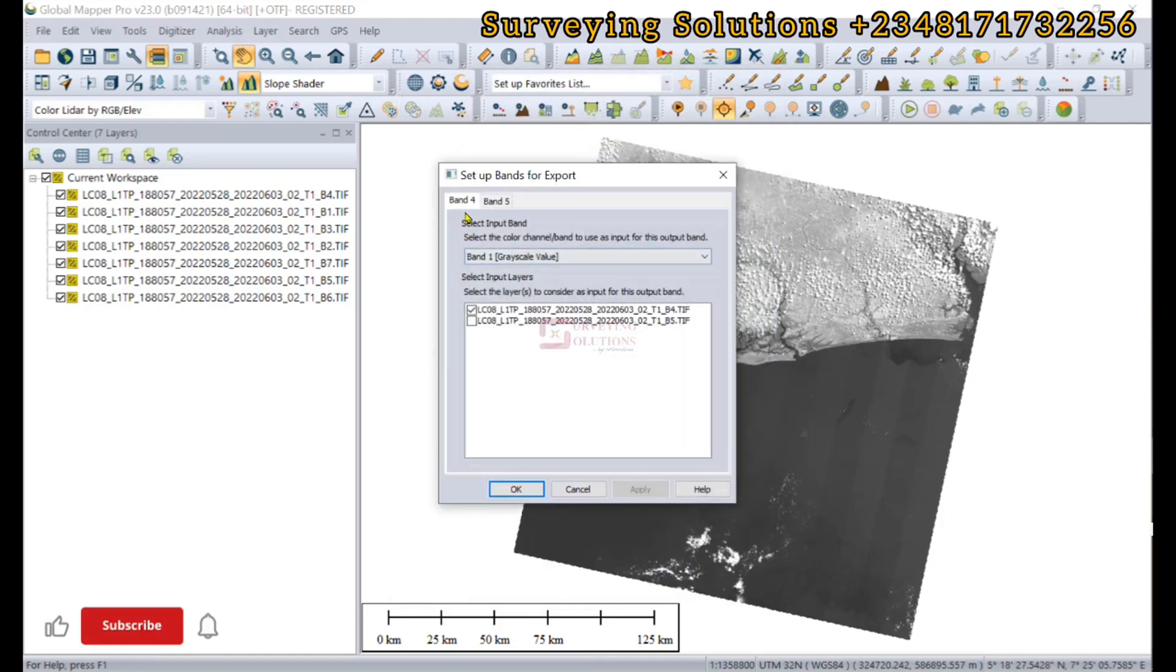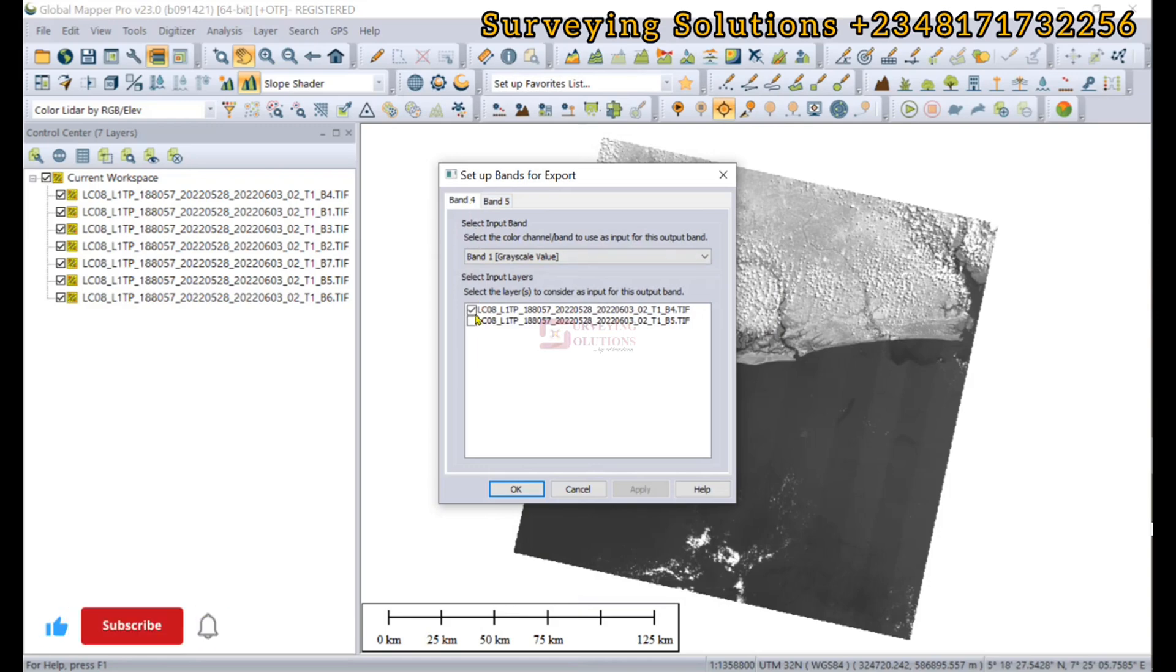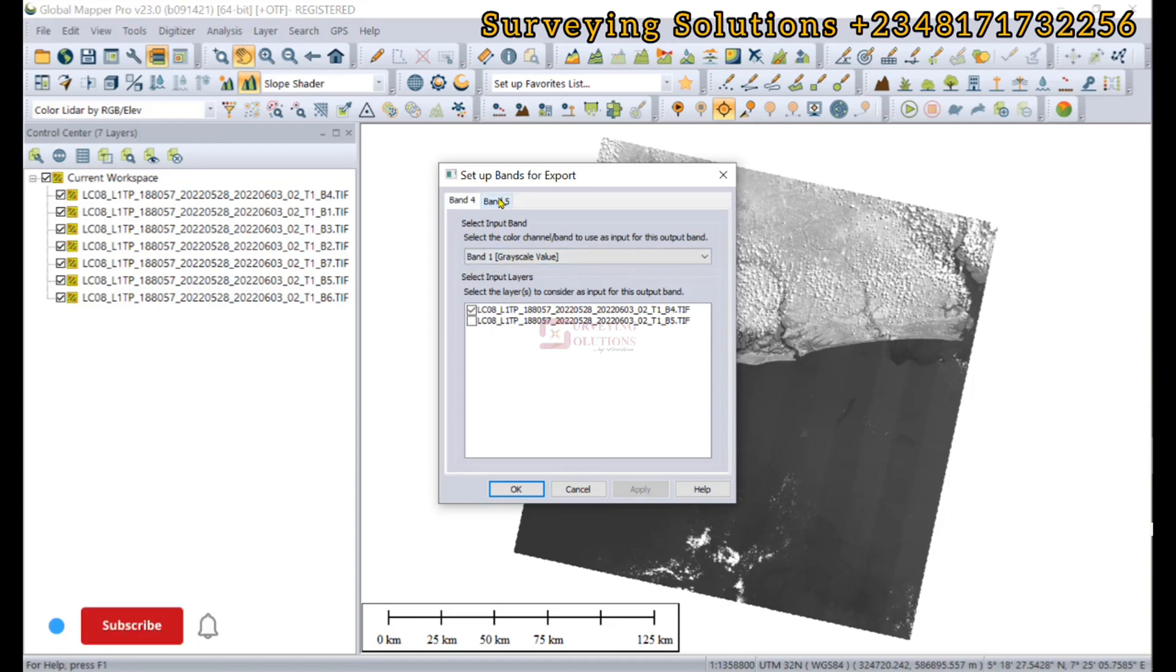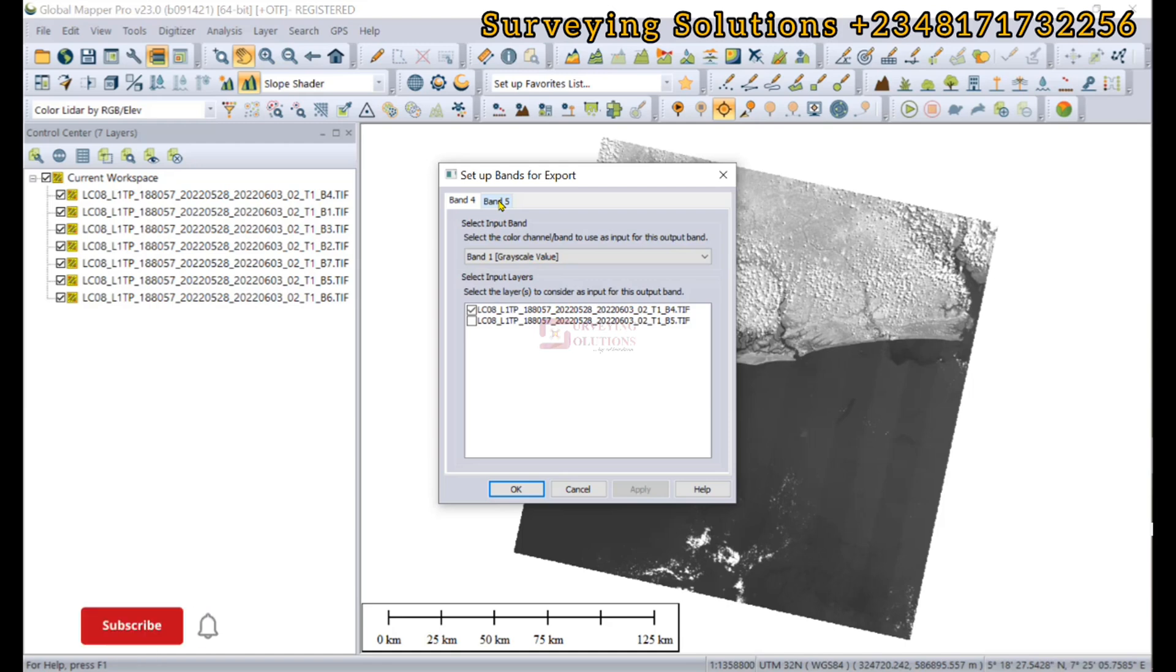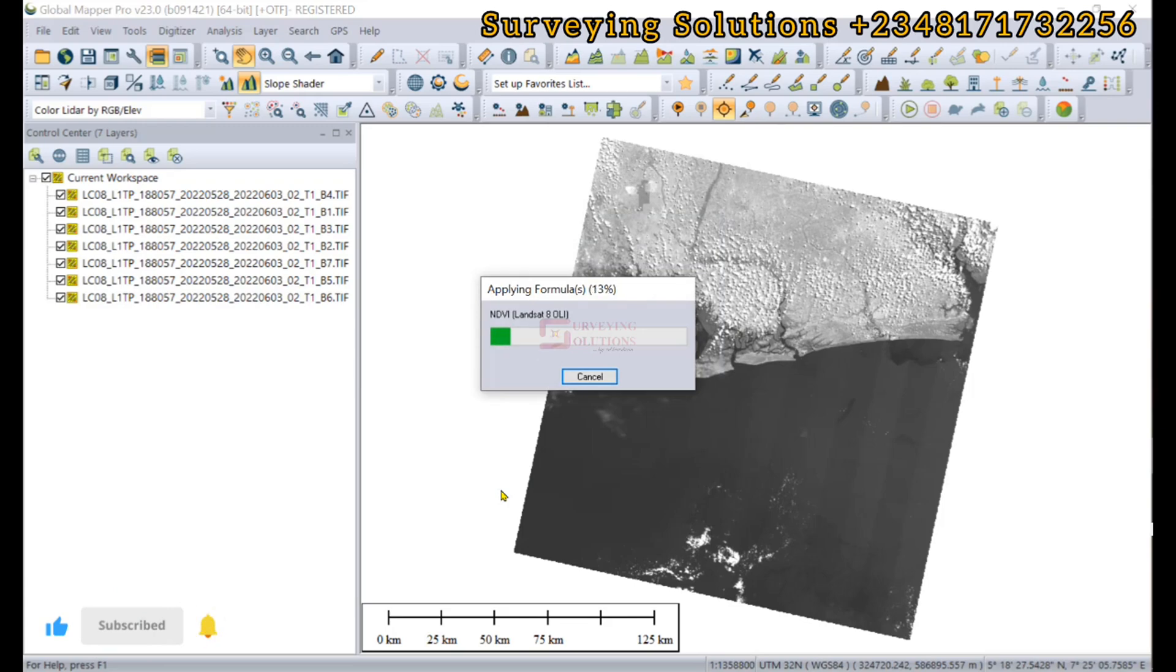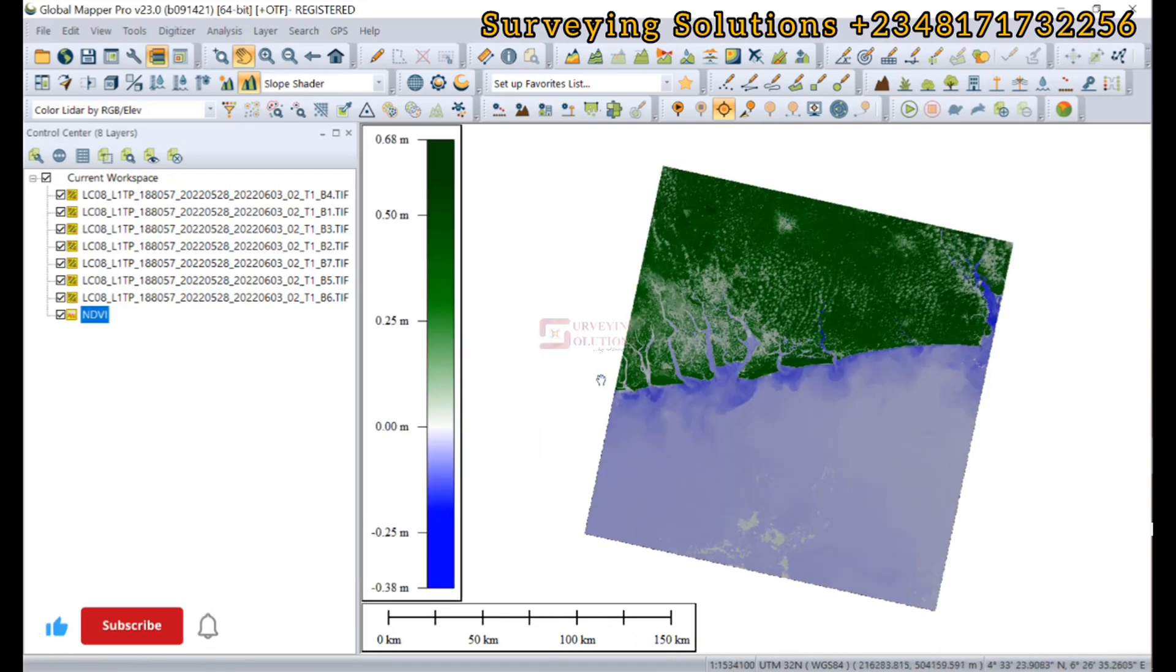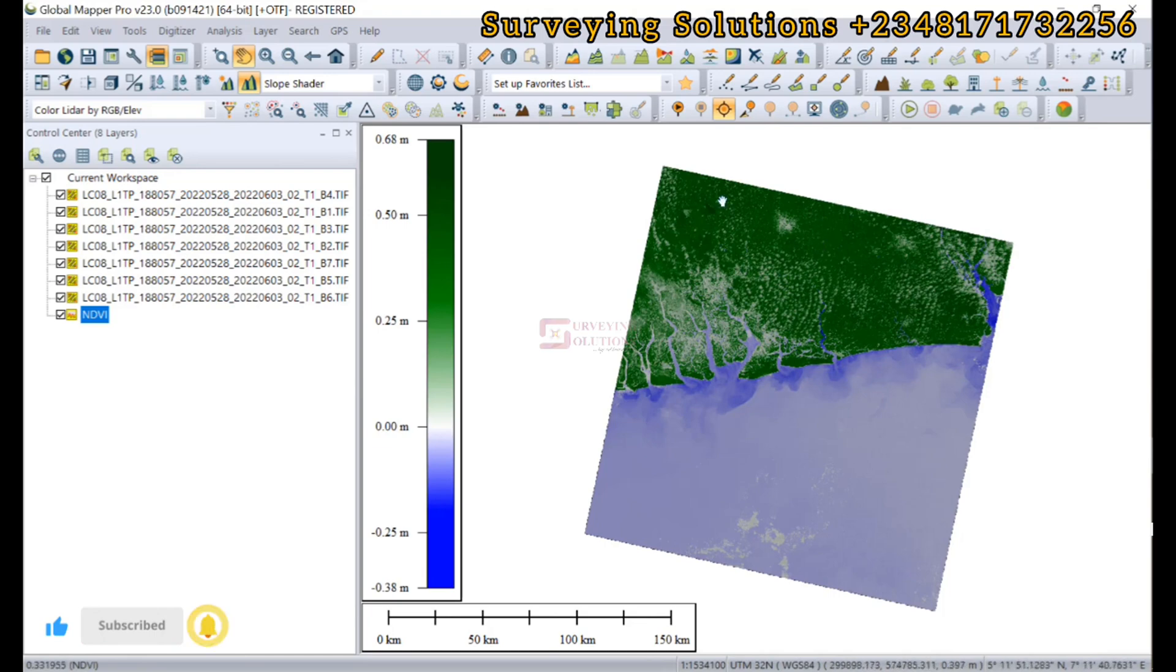Select the input band. For band 4 we are going to select band 4, and for band 5 we are going to select band 5. These are the two bands that we have used to build our formula. We can click on OK. The formula has been applied.